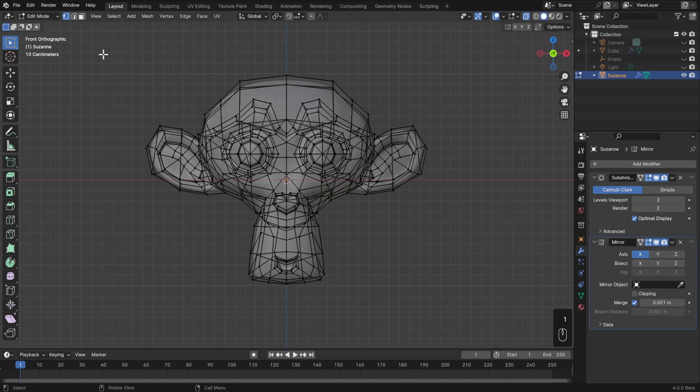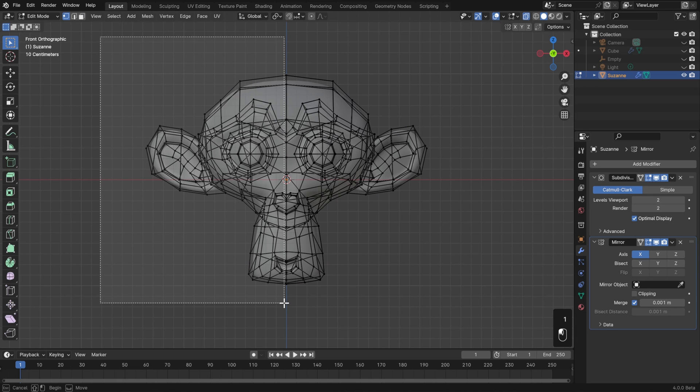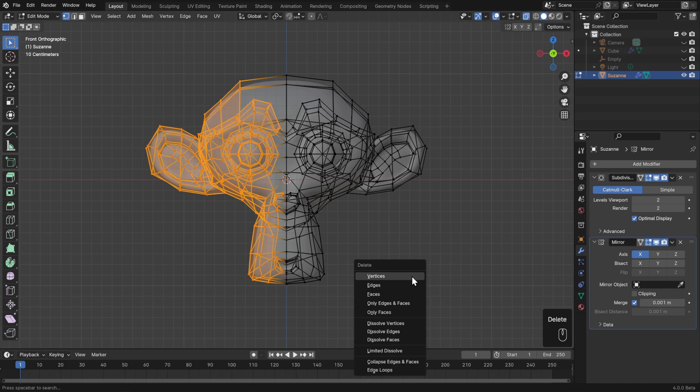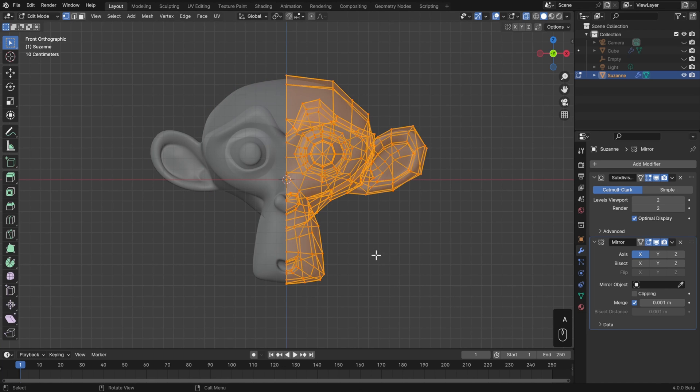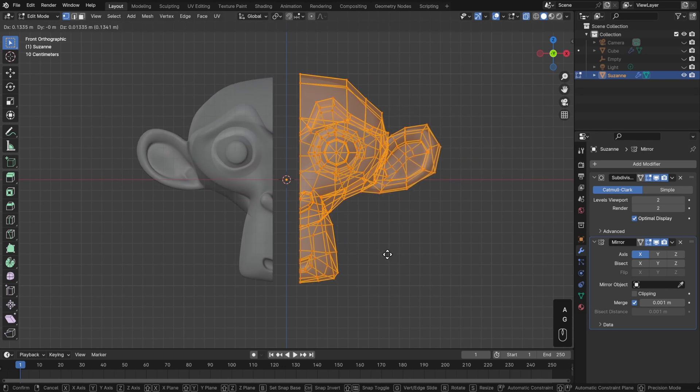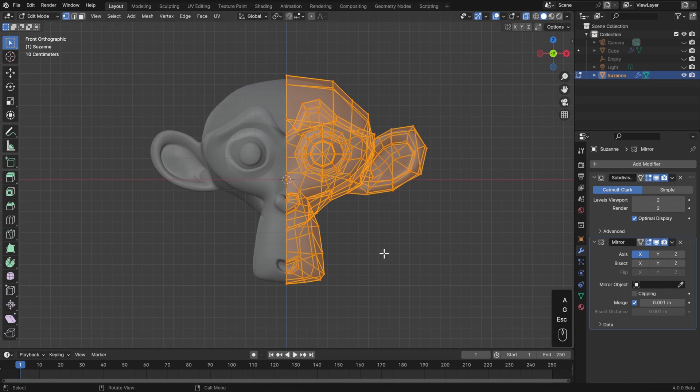Make sure not to select the center line, because we definitely want to keep that, and then hit delete and vertices. Then if we select everything with A, hit G to move, you can see that this is working perfectly.